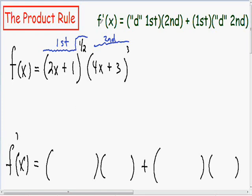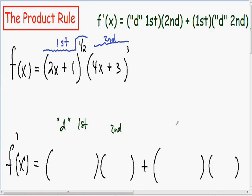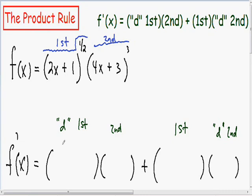From the product rule formula, in the first parentheses goes the derivative of our first thing. In the second parentheses goes our second thing. In the third parentheses goes the first thing, and in the last parentheses goes the derivative of our second — the d second.